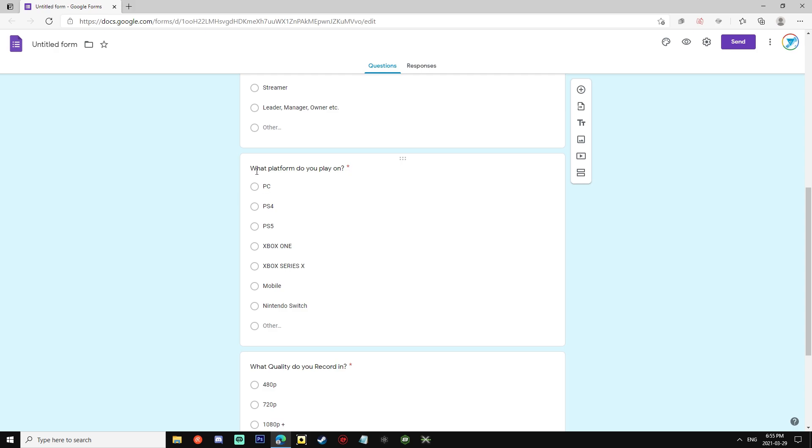Then we move on to what platform you guys play on. This is really important because we are really specific on what we are looking for in this recruitment challenge. But we have PC, PS4, PS5, Xbox One, Xbox Series X, Mobile, and Nintendo Switch. We're making this recruitment challenge a little bit of a larger variety of platforms because a lot of you guys don't have the money to be able to play PC. A lot of you guys are goated on mobile so we're going to keep an eye out for you guys this time.